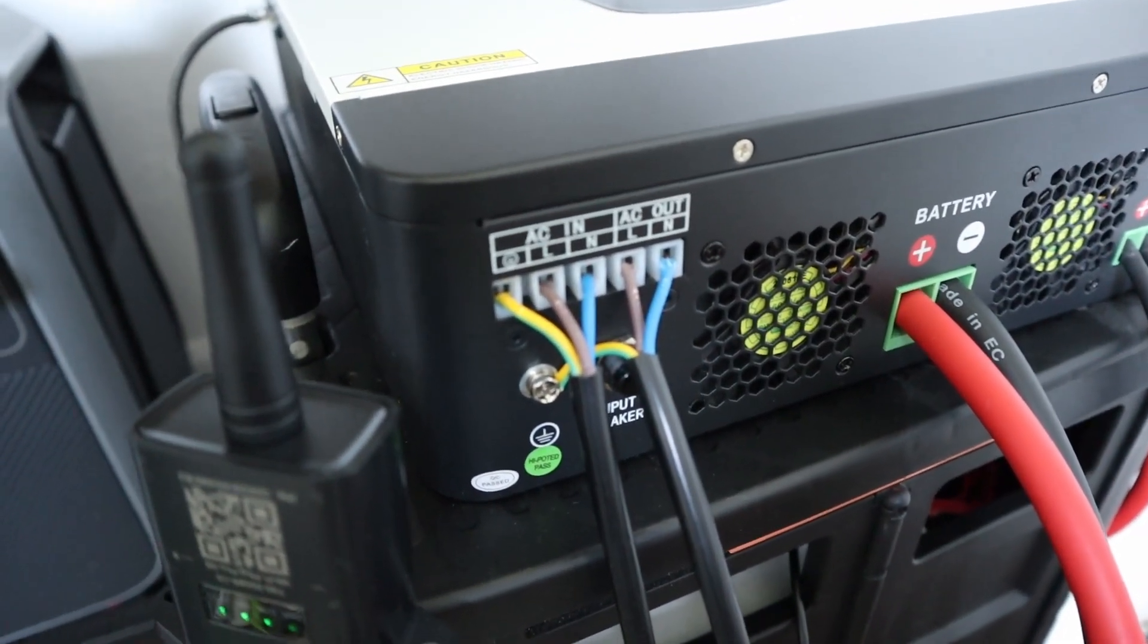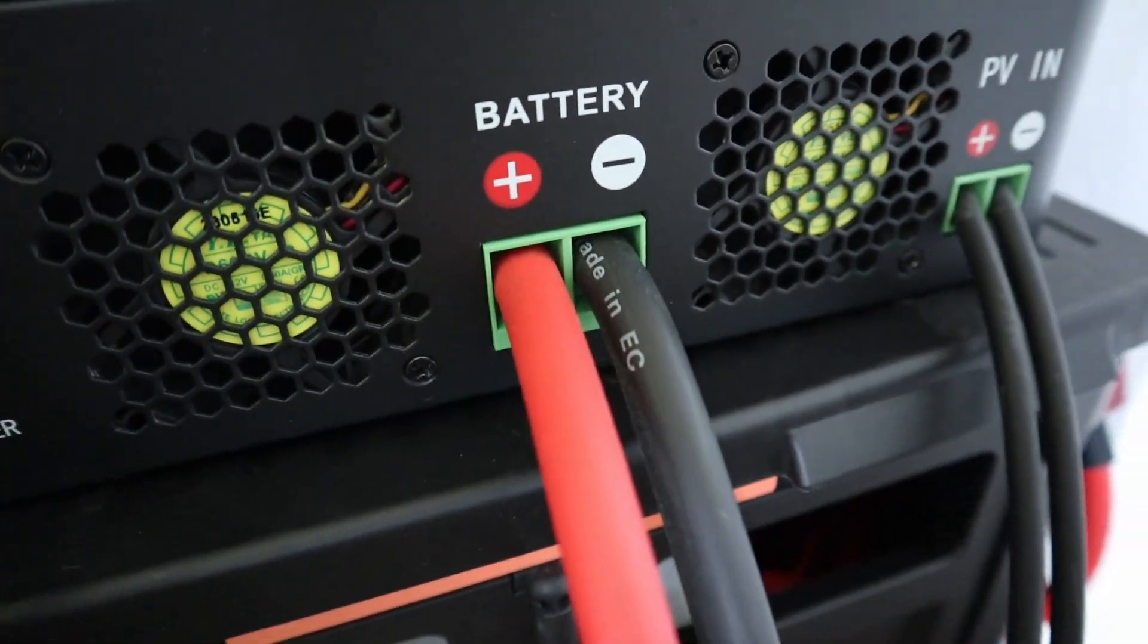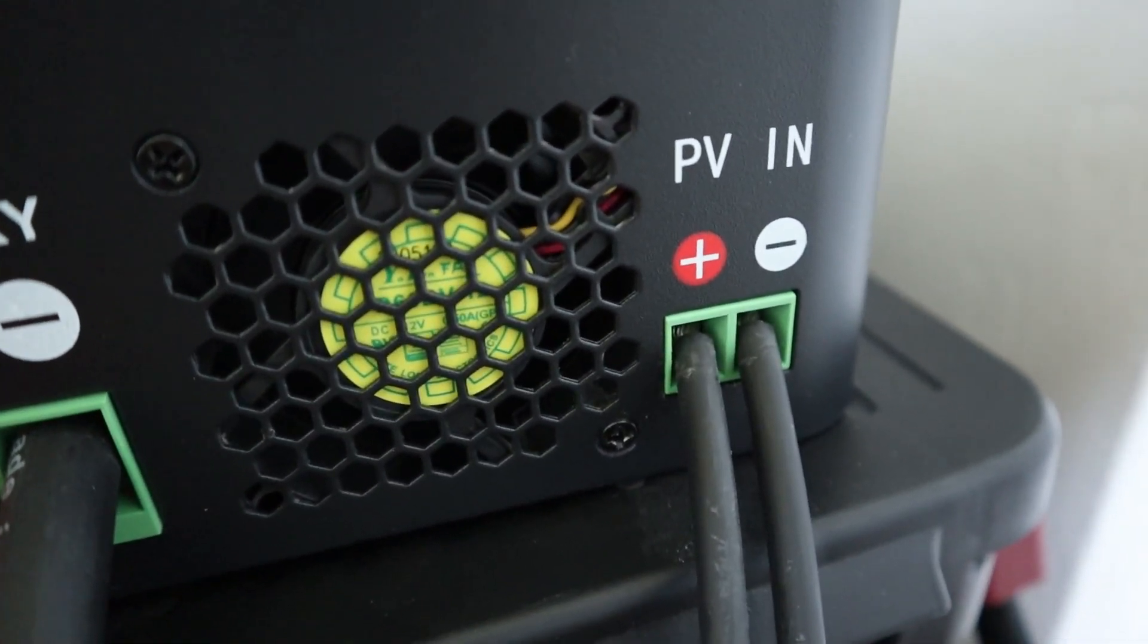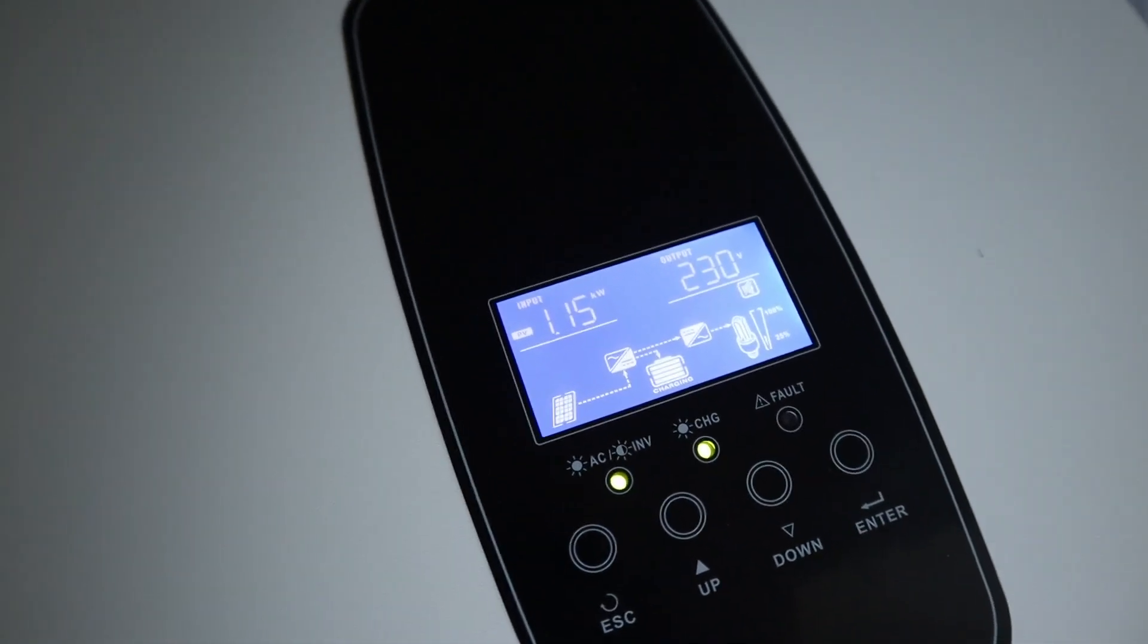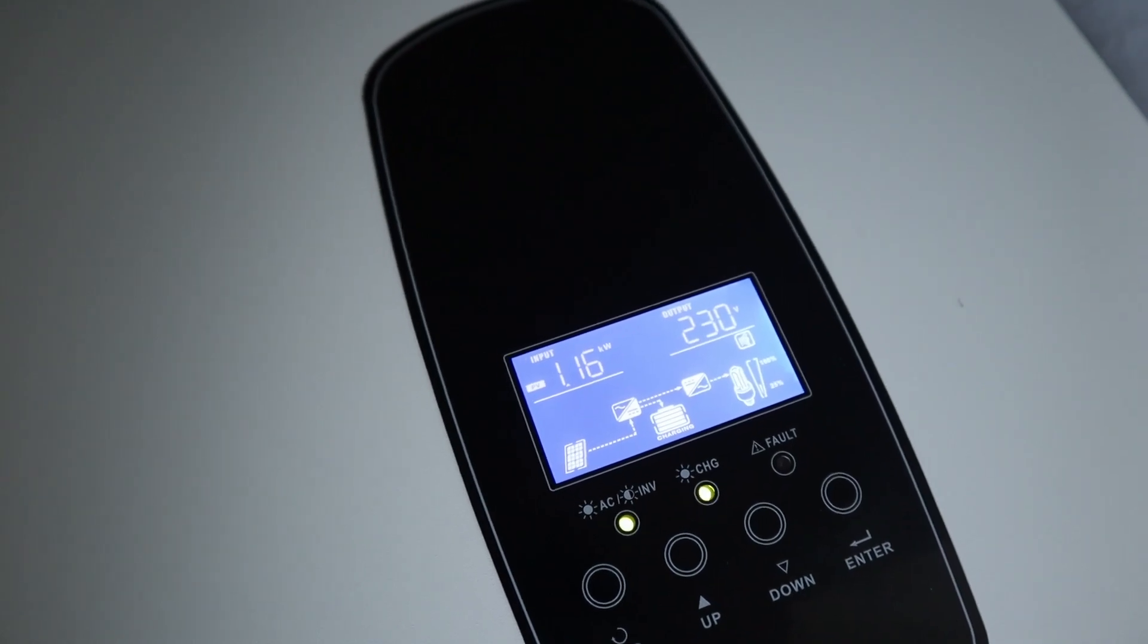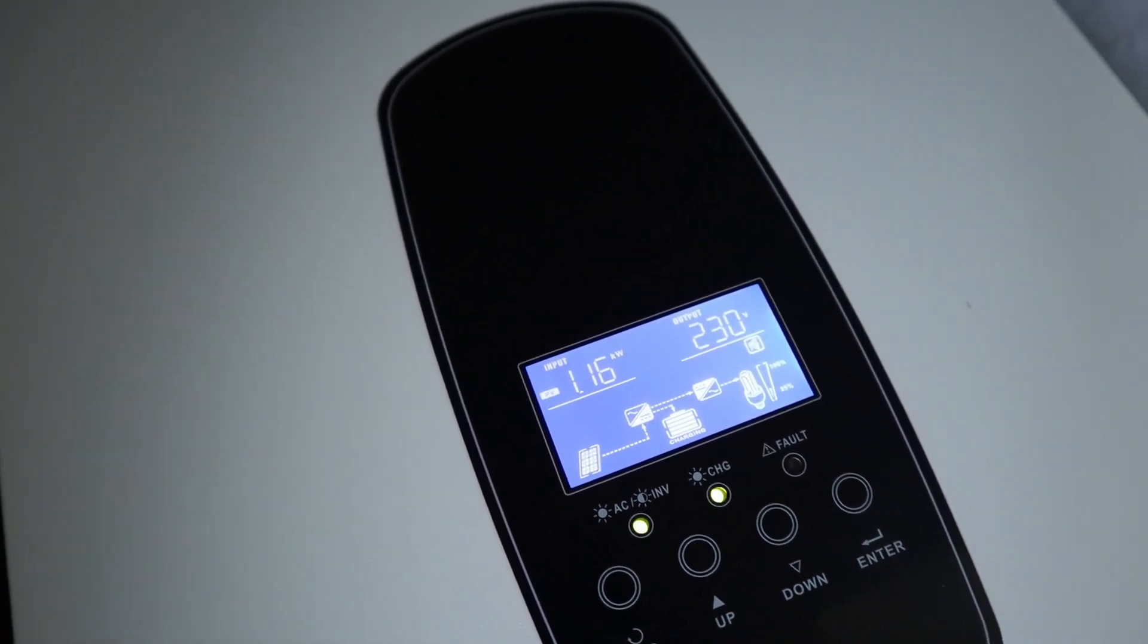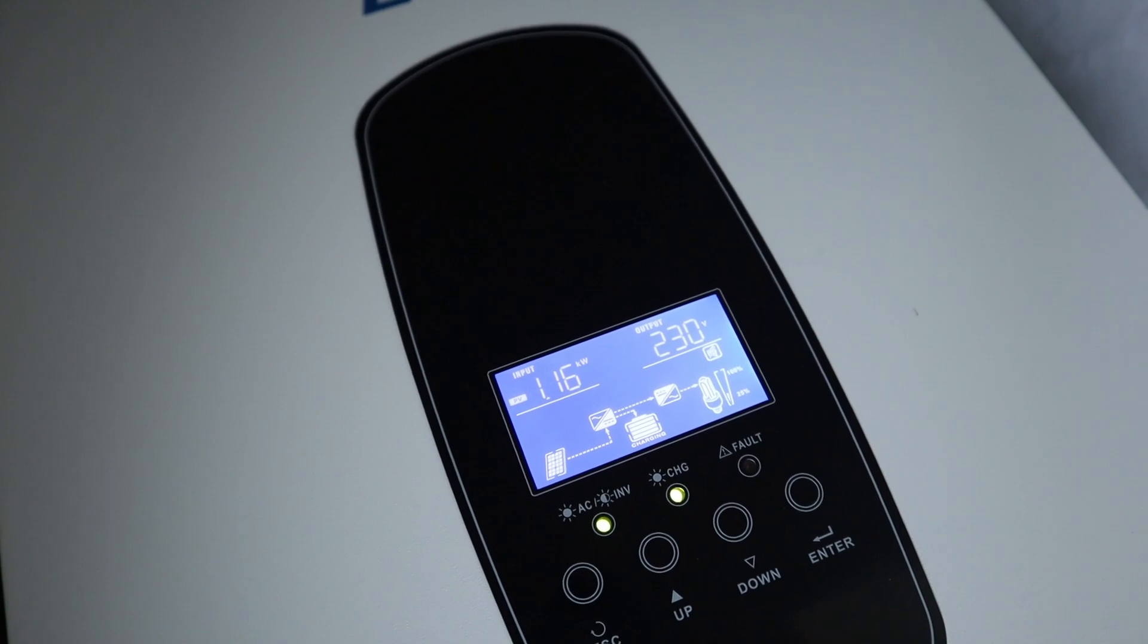So we've got the in and out there for the AC inputs and outputs. The battery connects up there and as you can see, the PV from the solar panels outside connects up there. At the moment we've got a reasonably sunny day, end of September time, so we're getting in about 1.16 kilowatts from the 1.36 kilowatt array I've got.